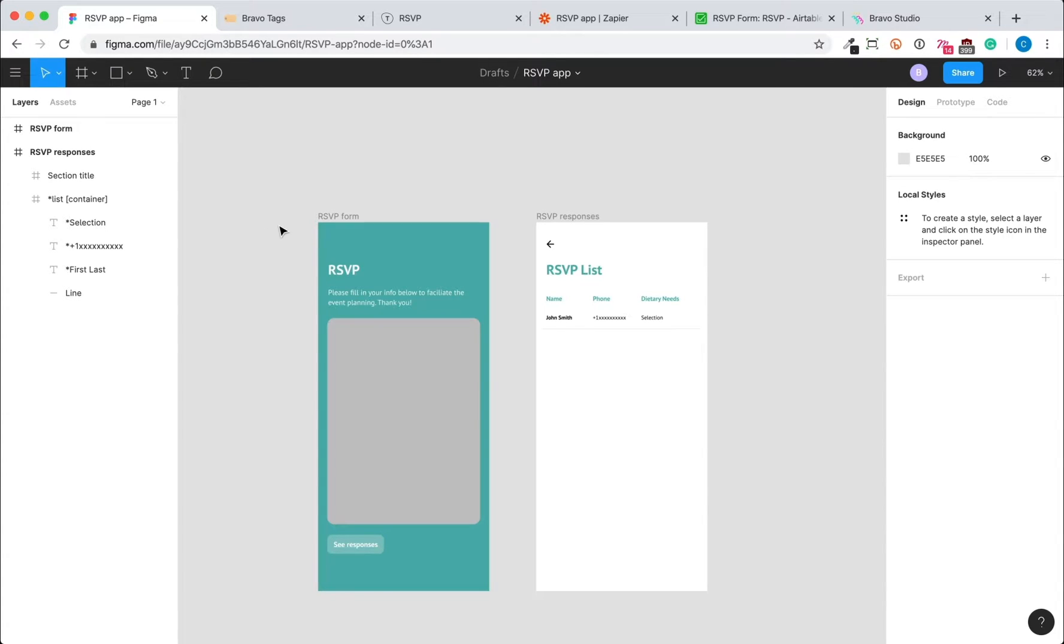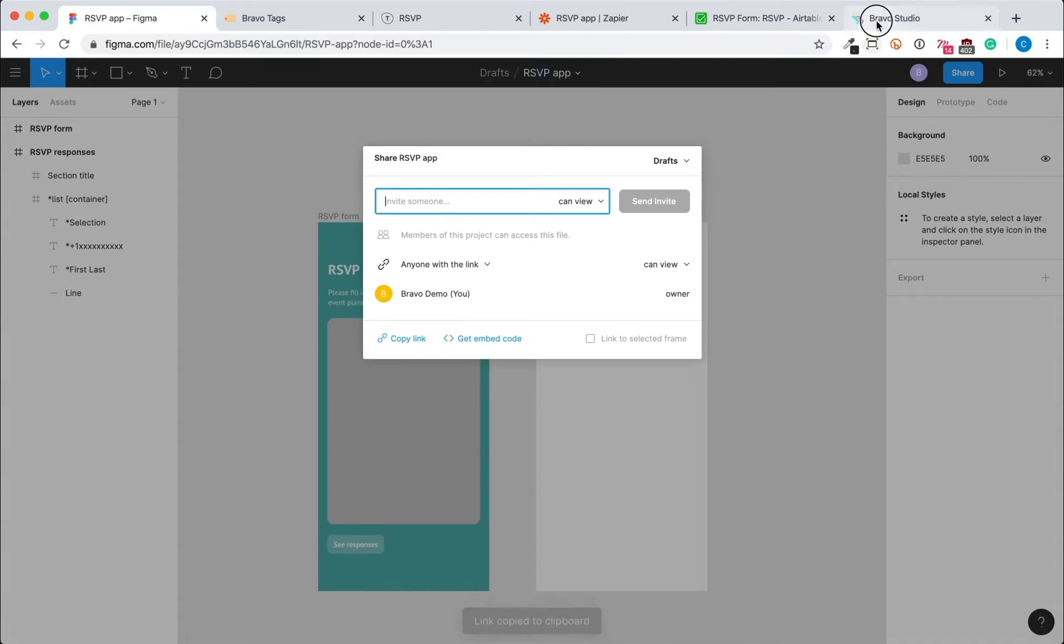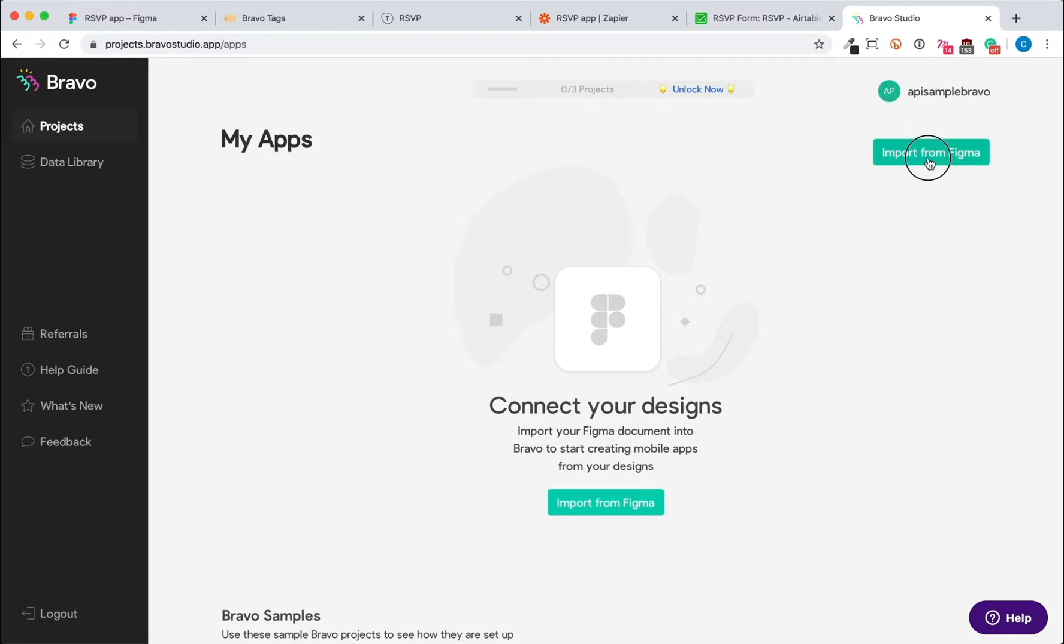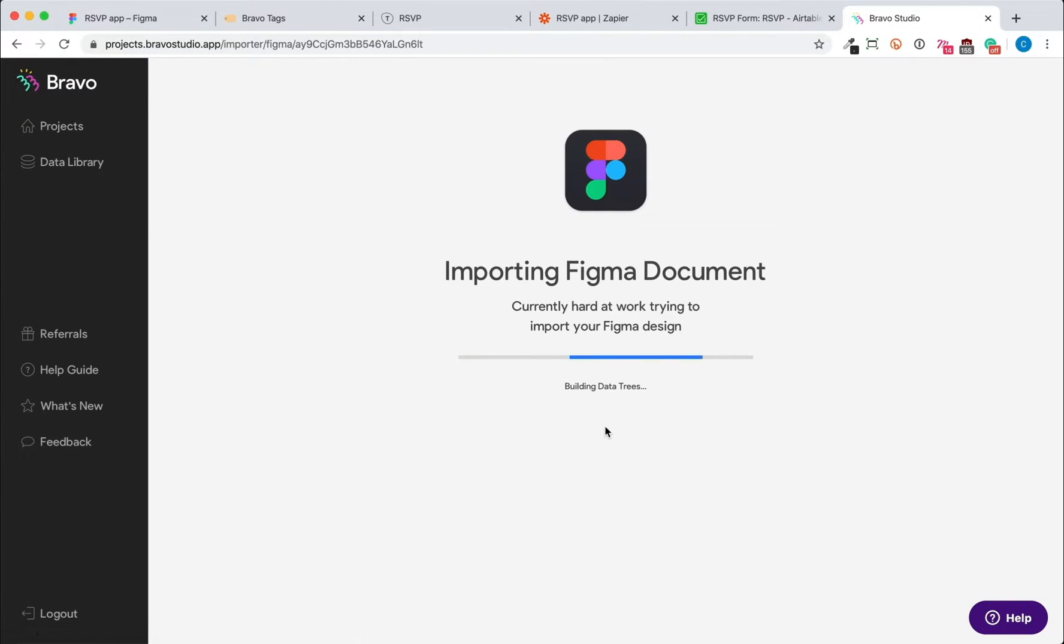Now that we have the Figma file set up, it's time to create a project in Bravo Studio. So we're going to get the sharing URL from this Figma file. Go into Bravo Studio and copy and paste the link into Bravo Studio in order to create a project.